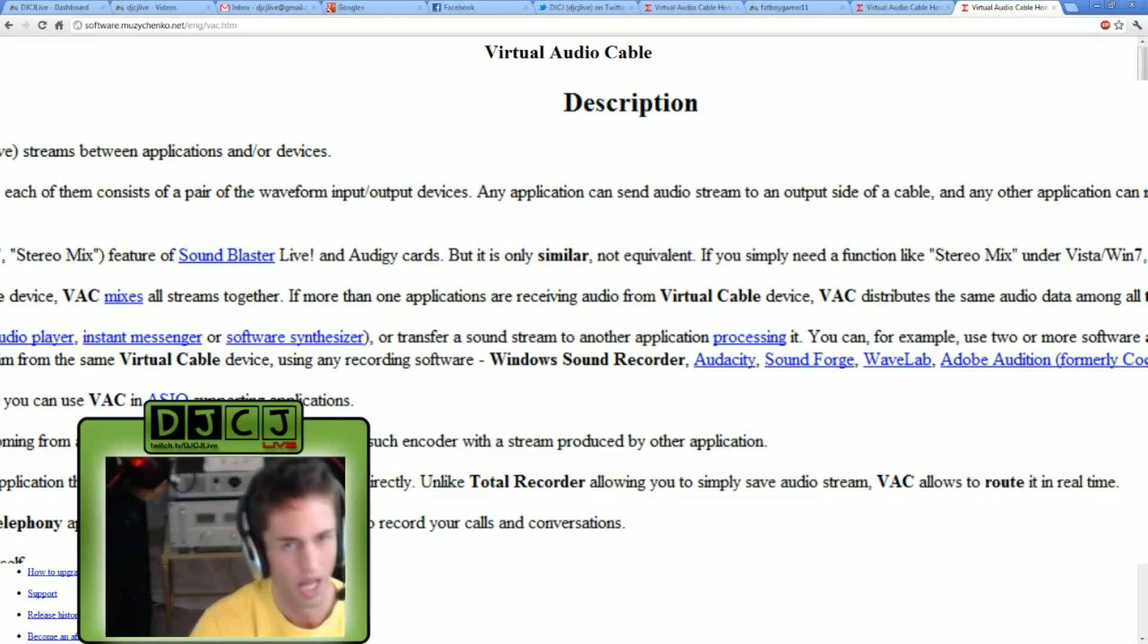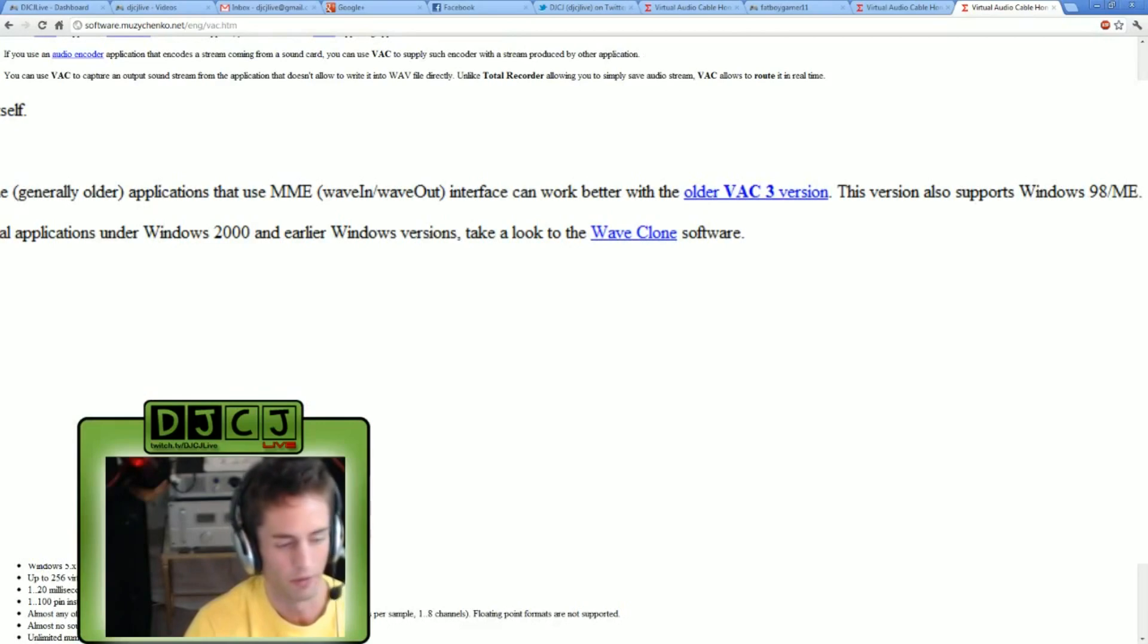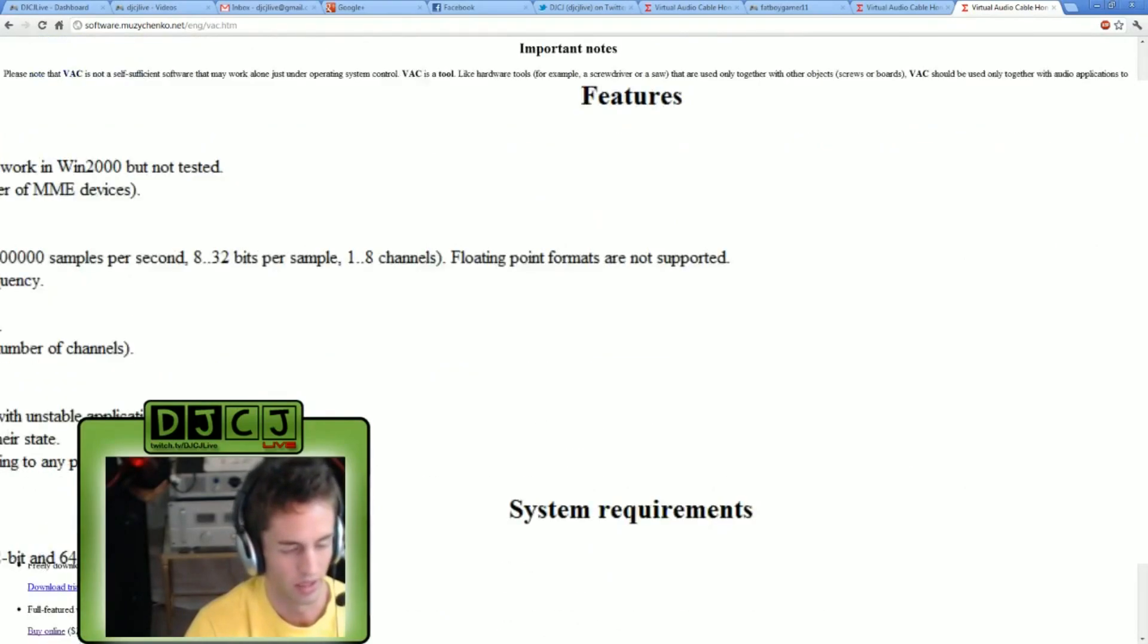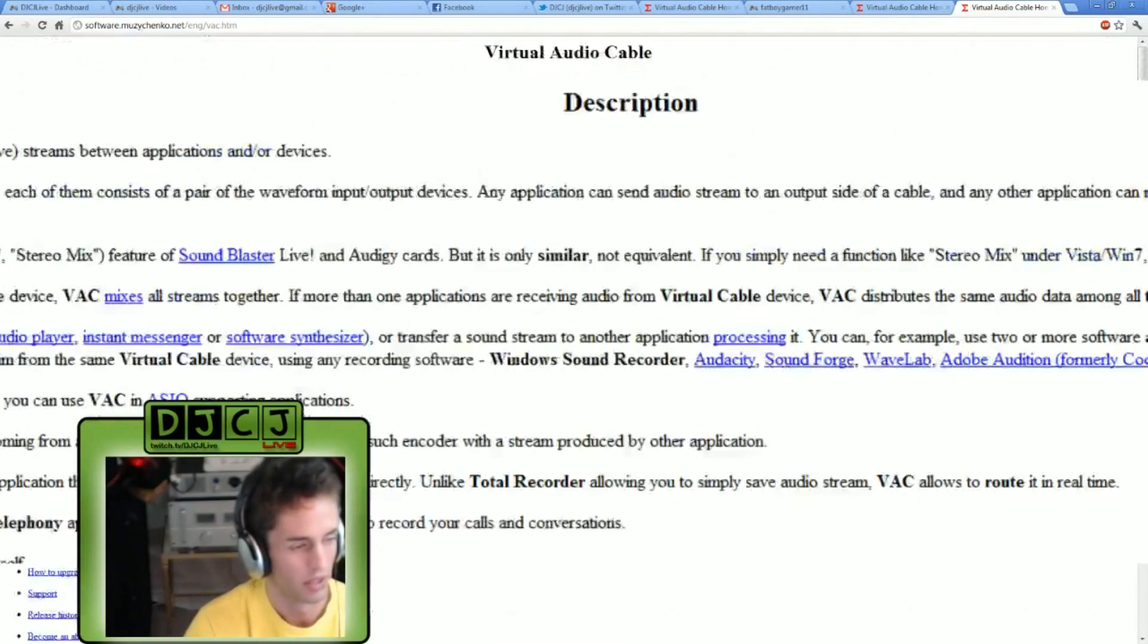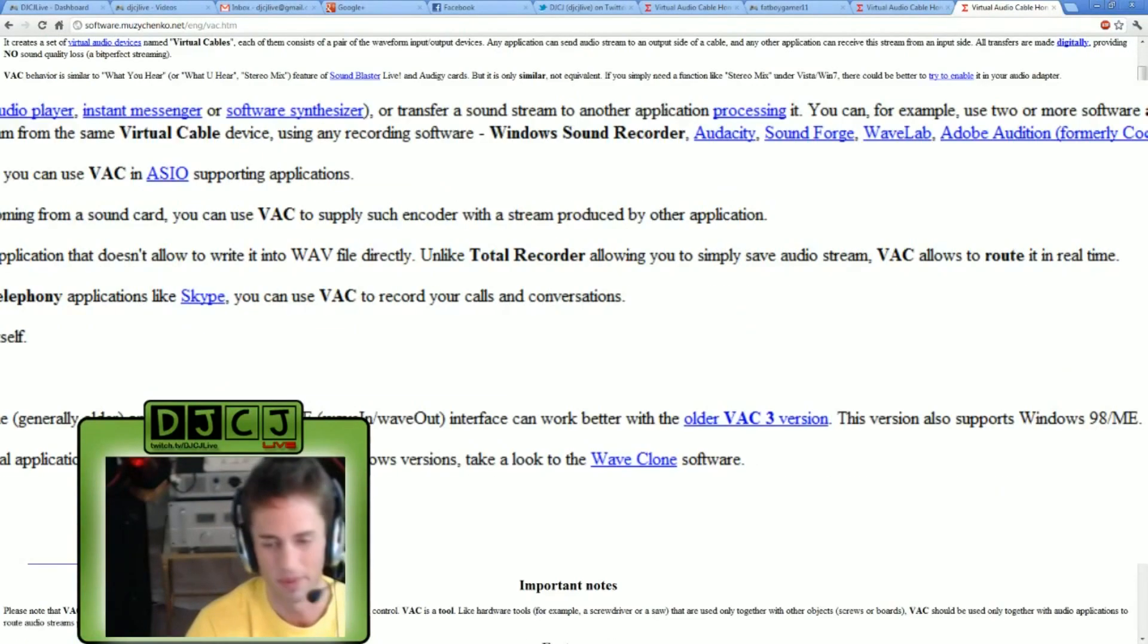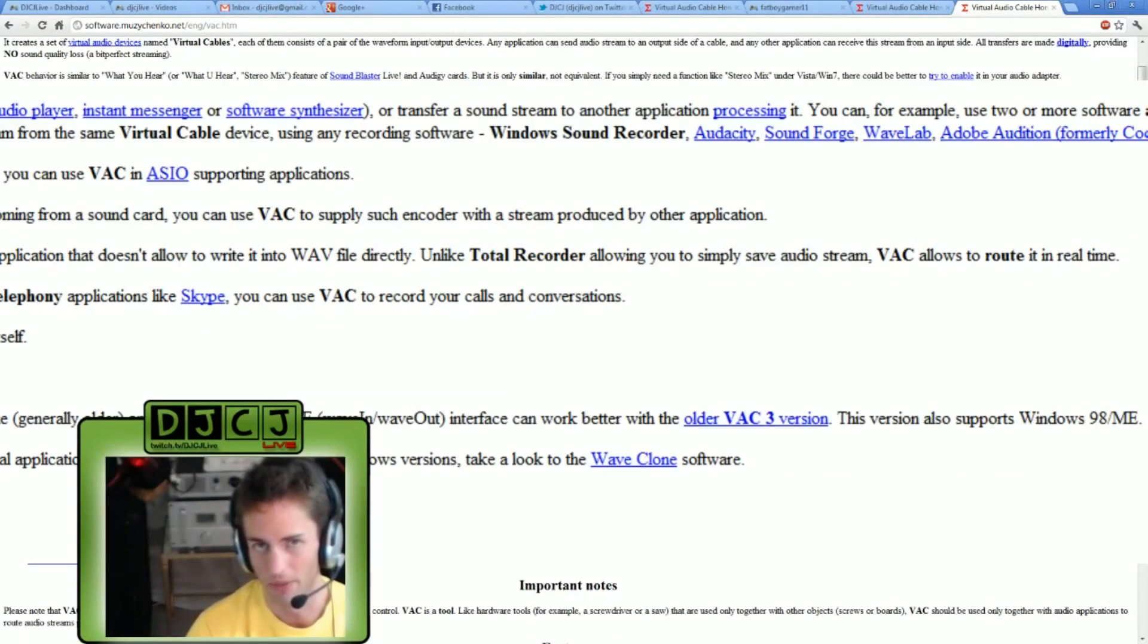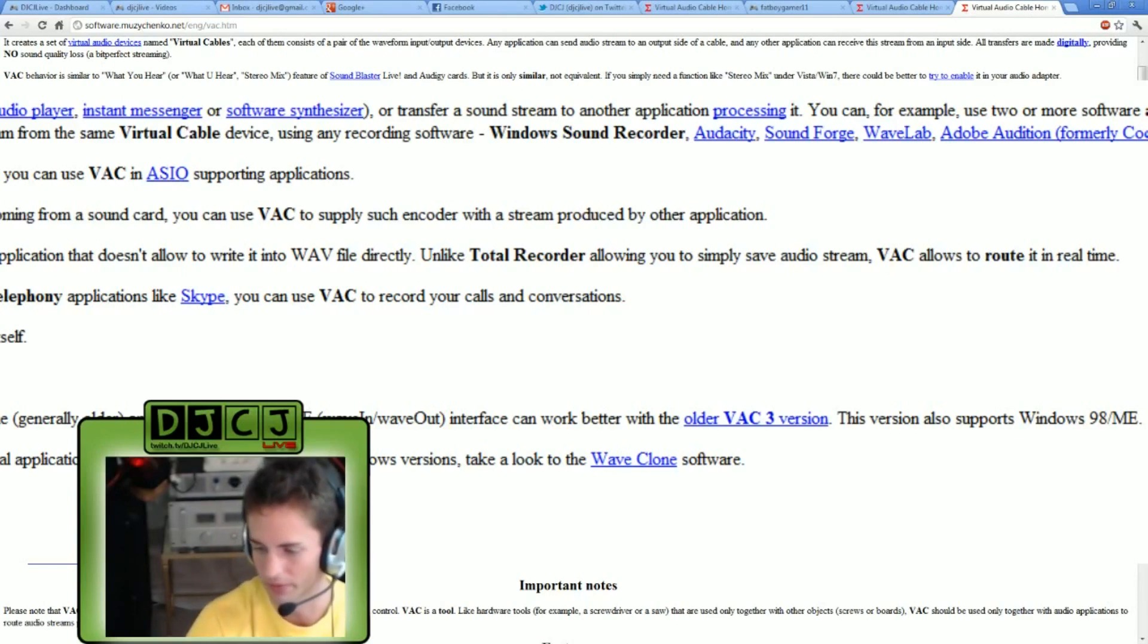I do recommend first trying the trial version before purchasing the $25 licensed one. The Russian programmer recommends it because he's not sure it'll work on all computers. So make sure you get it working on the trial version before you pay for it.